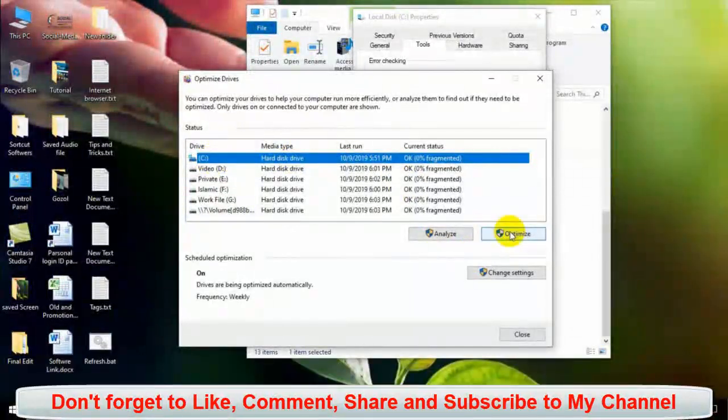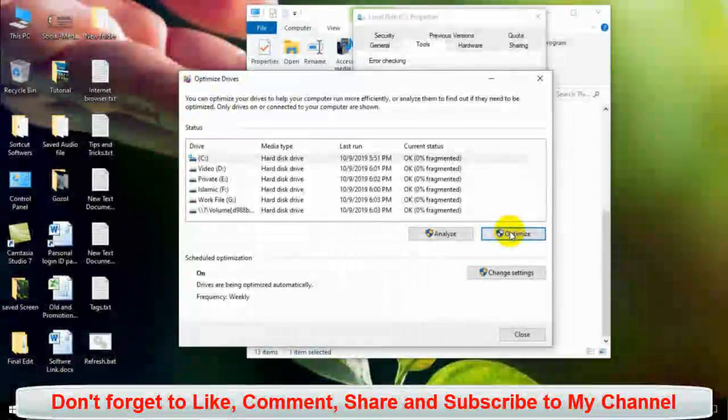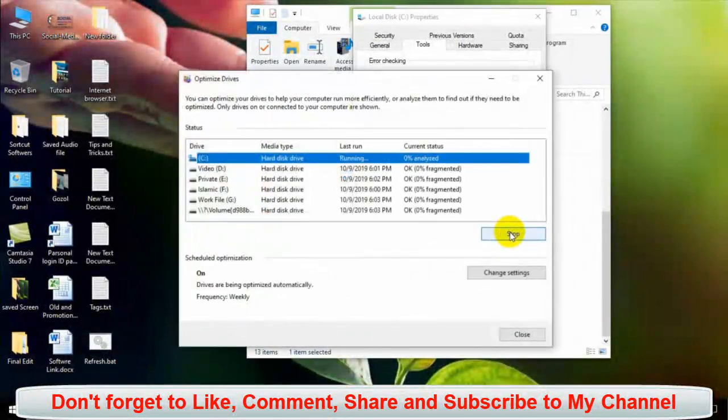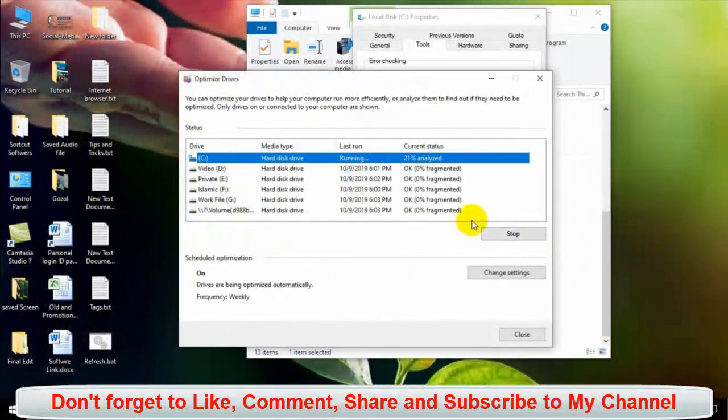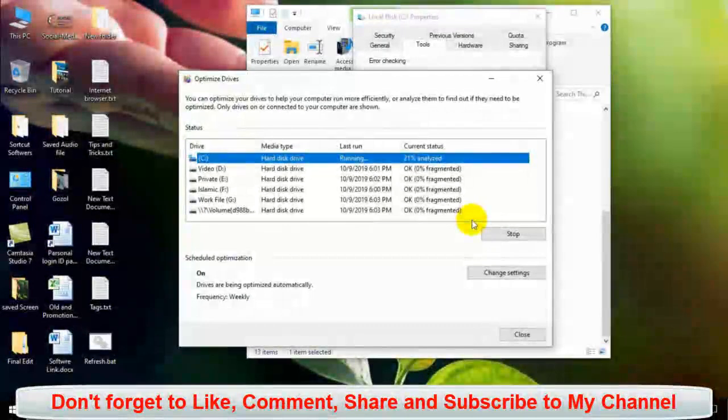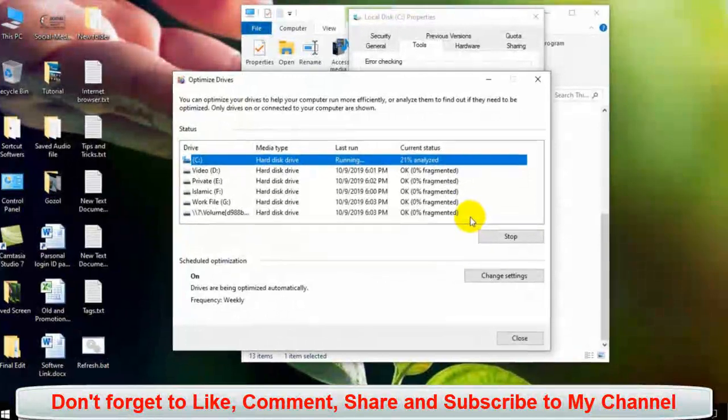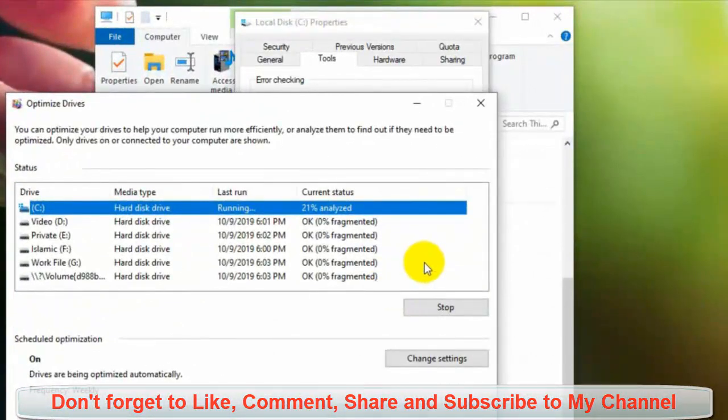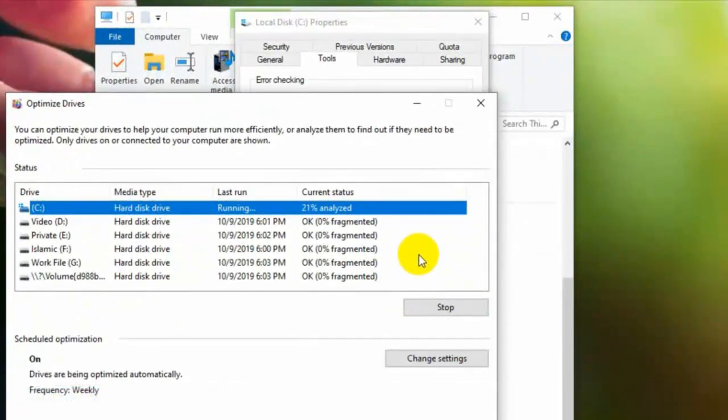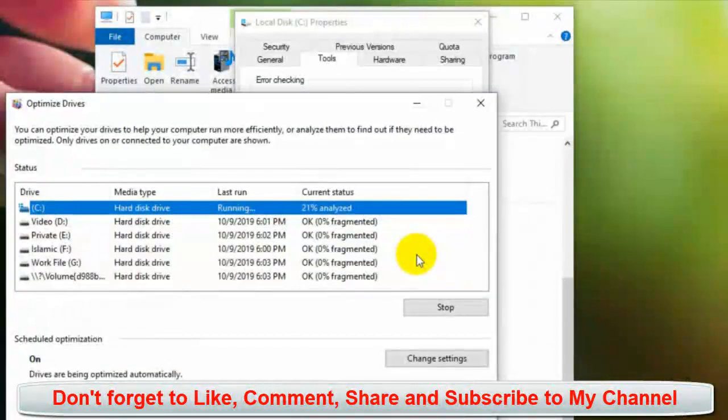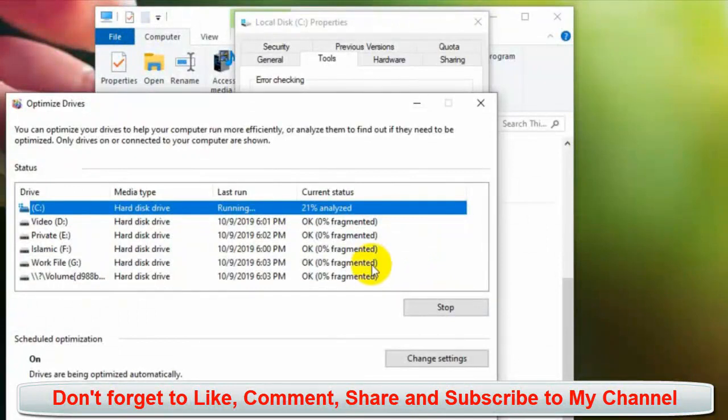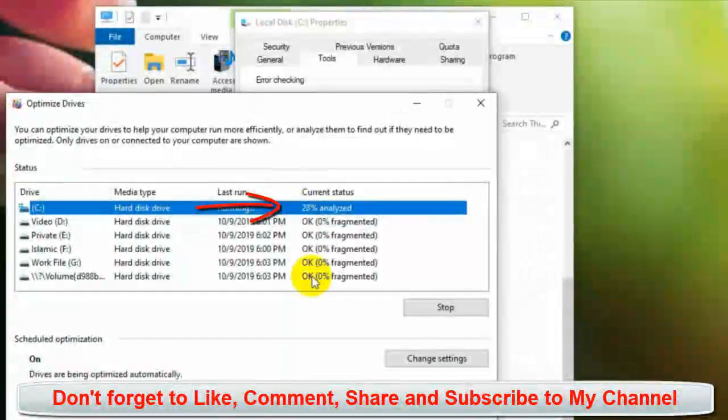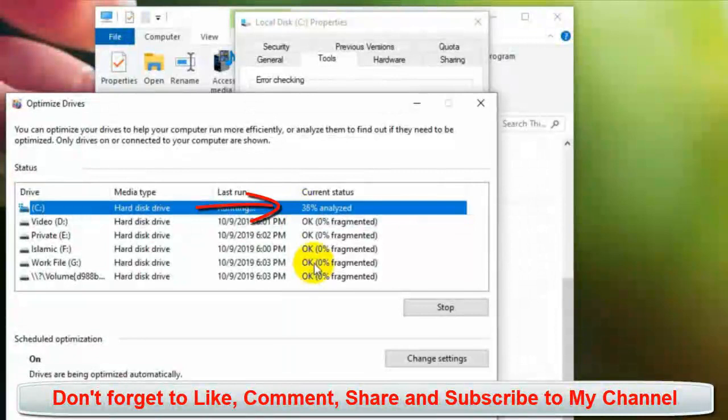Thank you for watching this video. If this video will help you, please subscribe to my channel to get more updated videos.